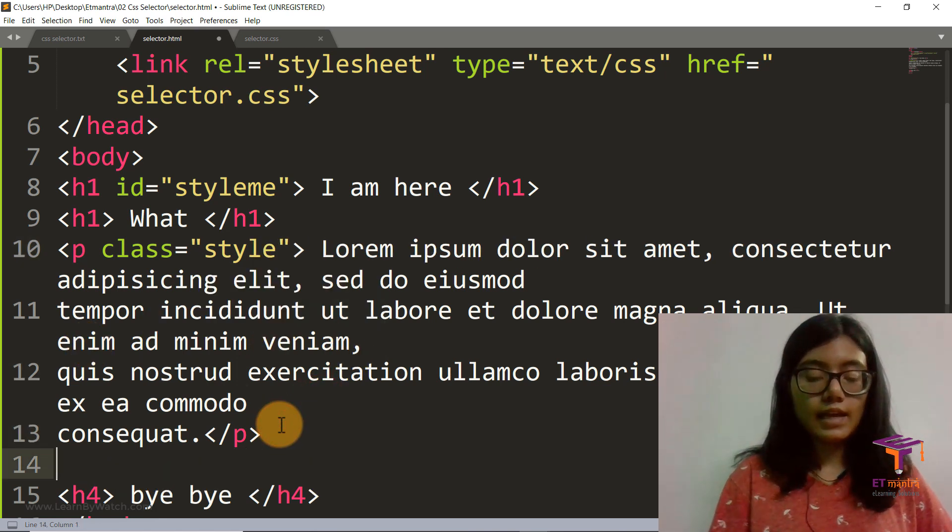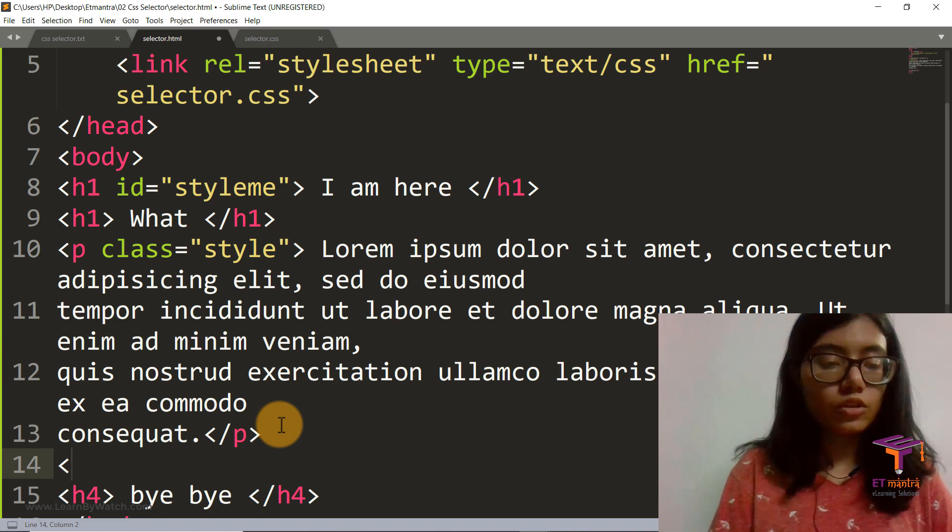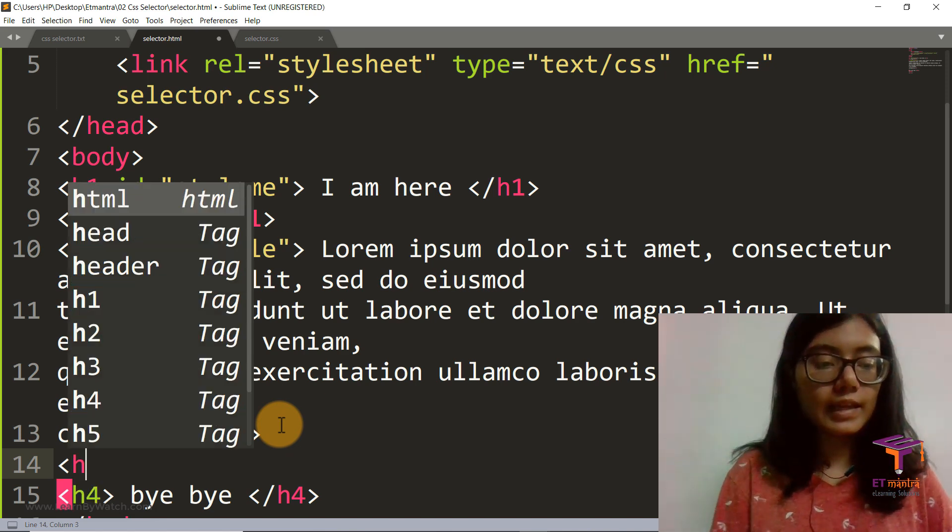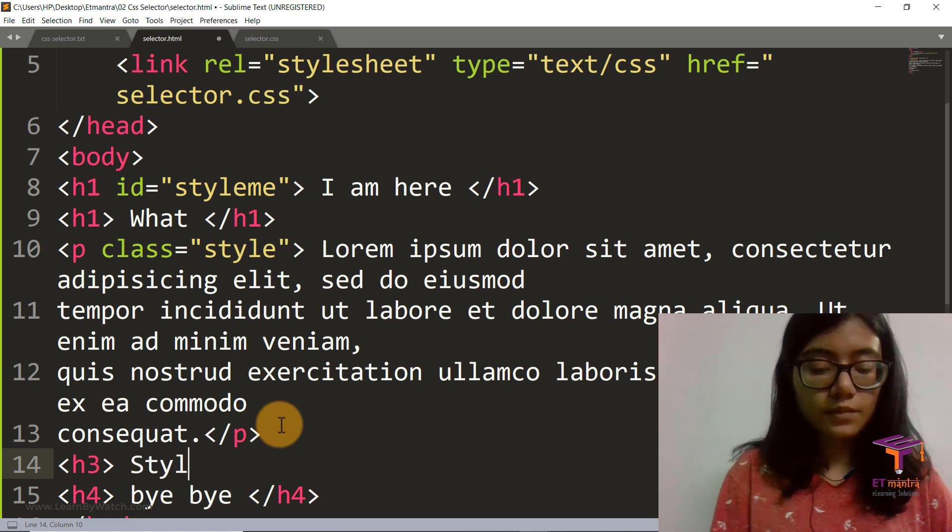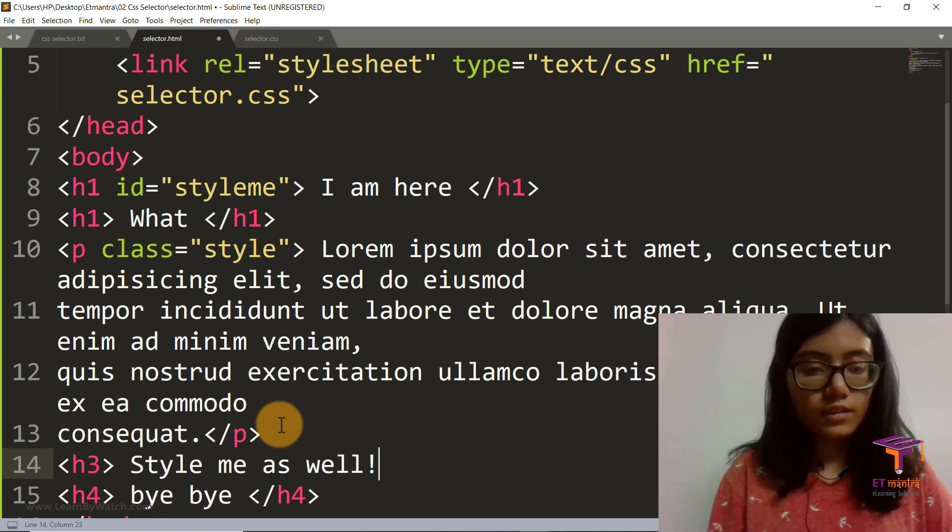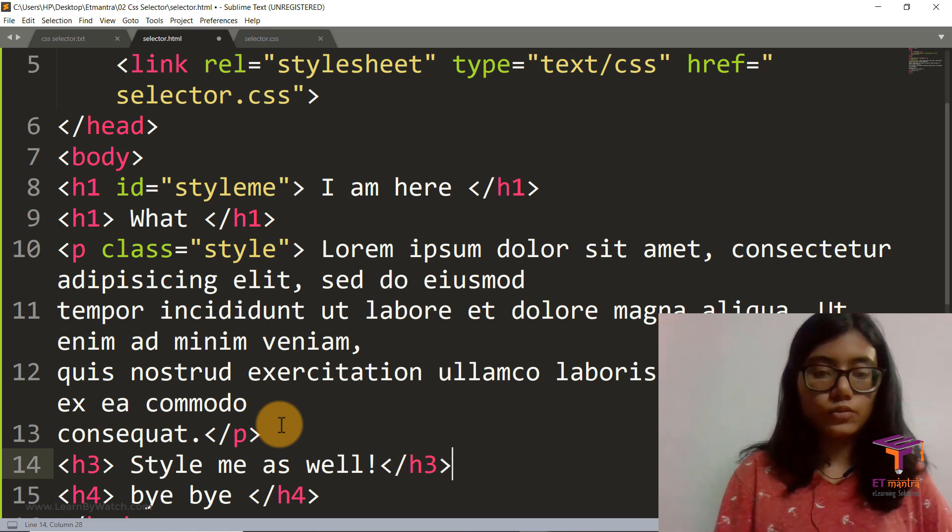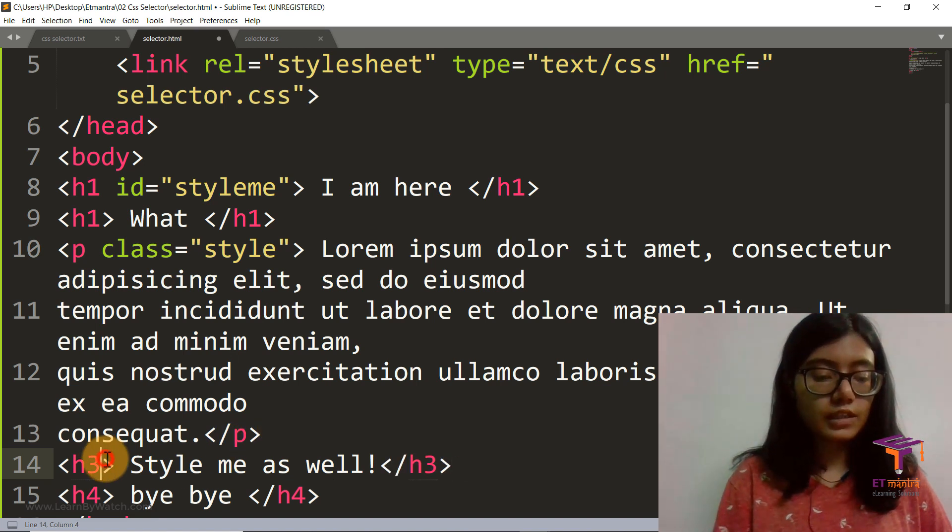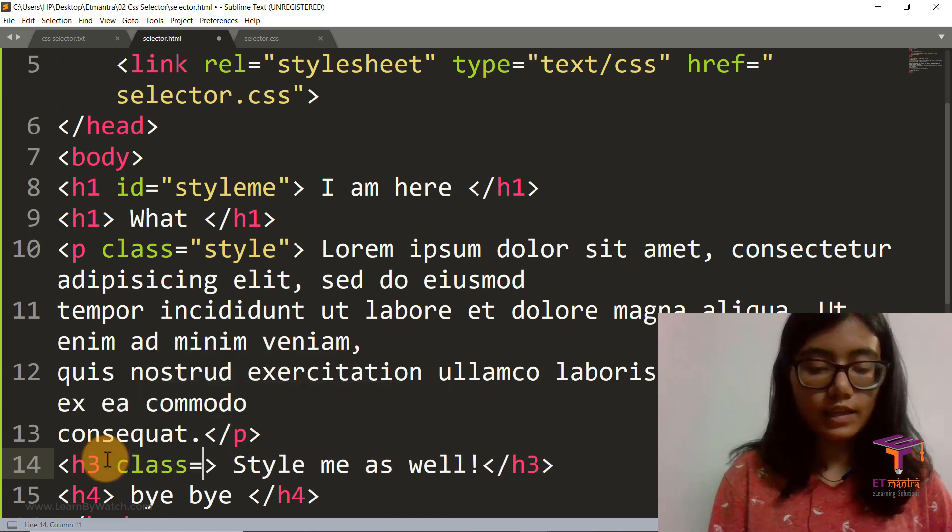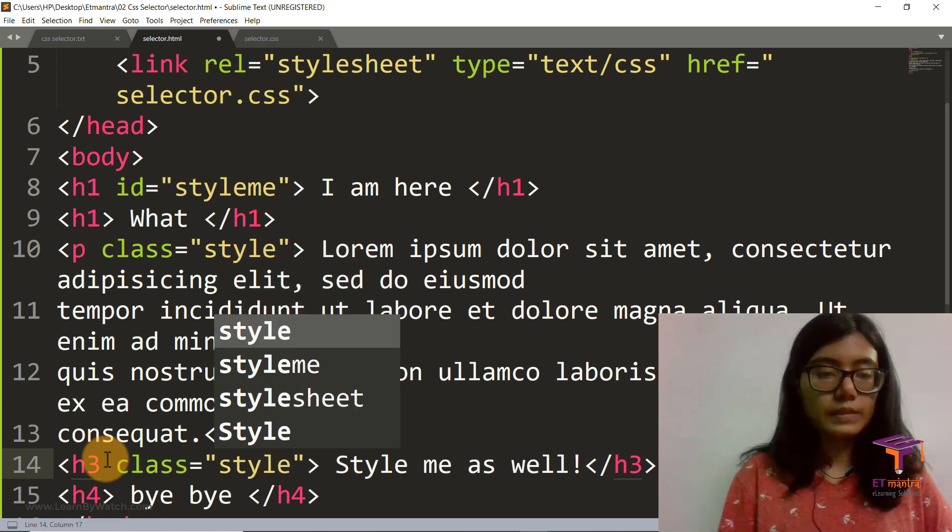And then let's have another h, not h4, let's have something like h3 here. And say style me as well, and then close h3. And we give the class as style here again.